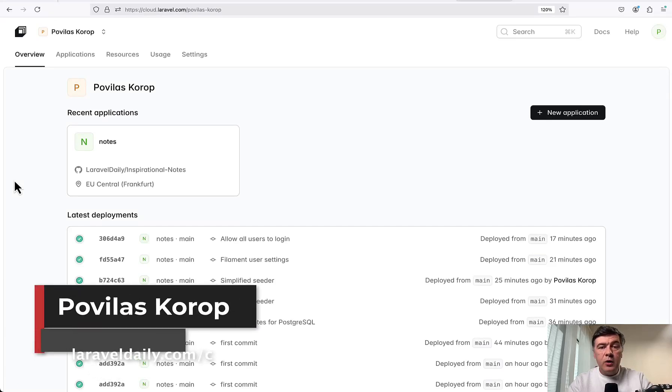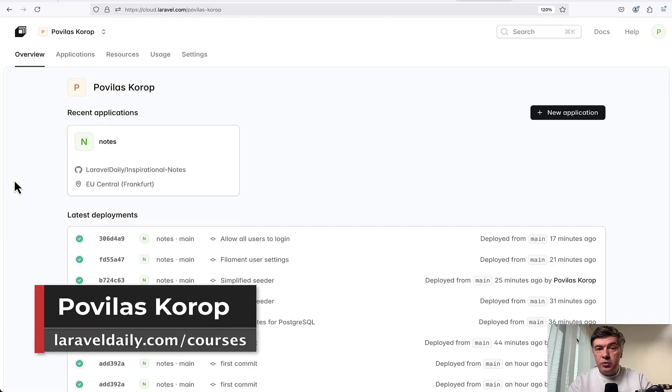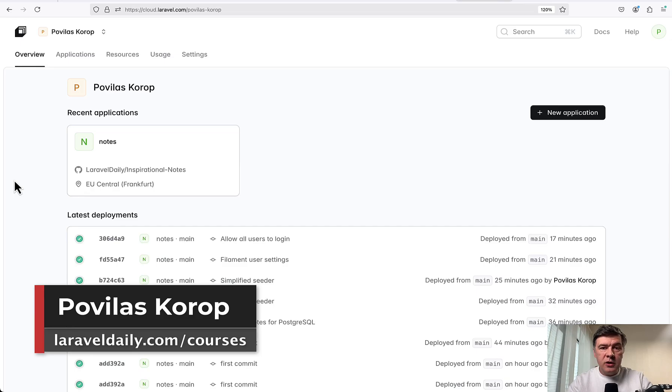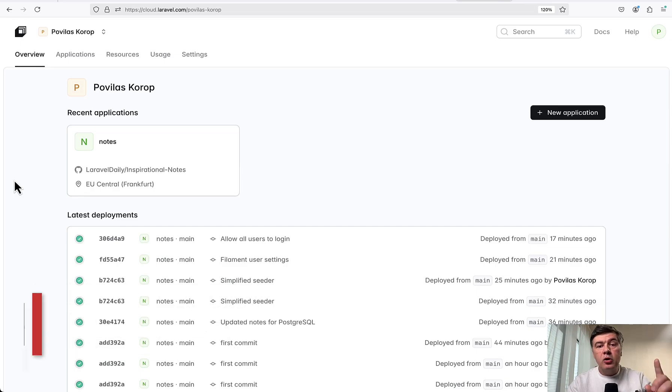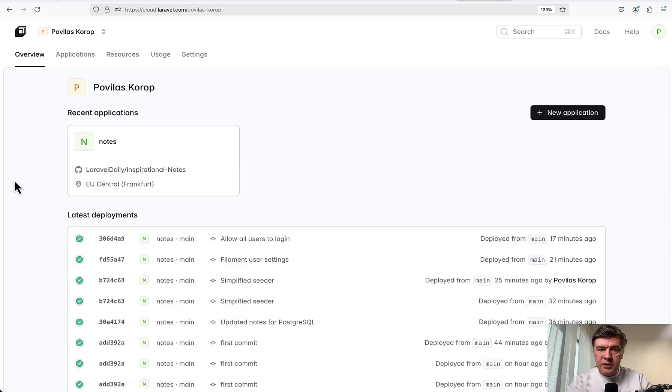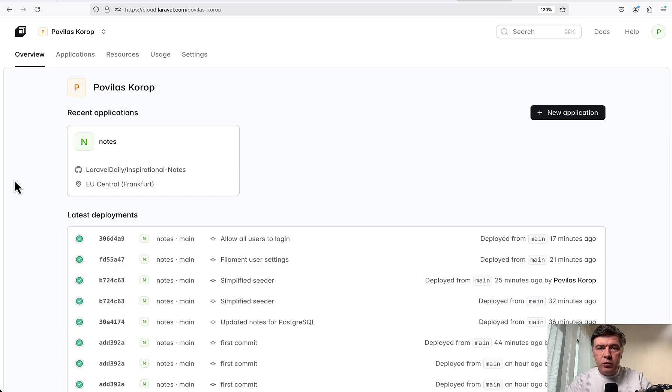Hello guys! In this video I will try to use Laravel Cloud for the first time, but not on a demo project or starter kit, but on a real project that I use myself - a real personal project which is currently on DigitalOcean deployed with Laravel Forge, and I will try to move it to Laravel Cloud.